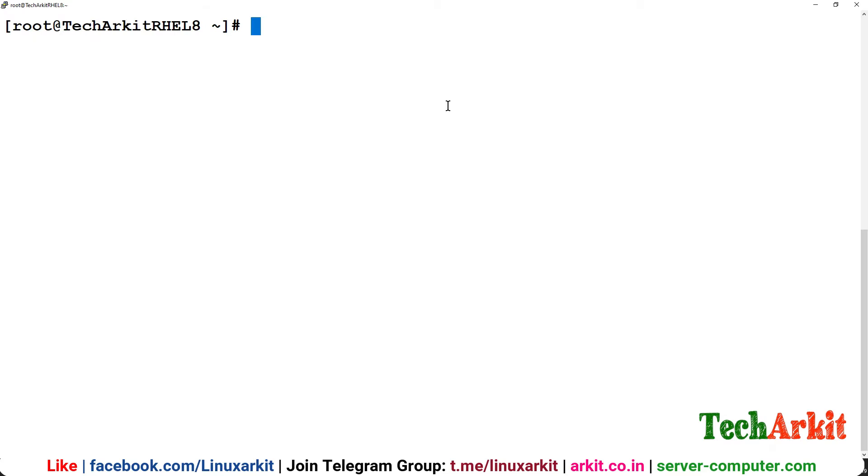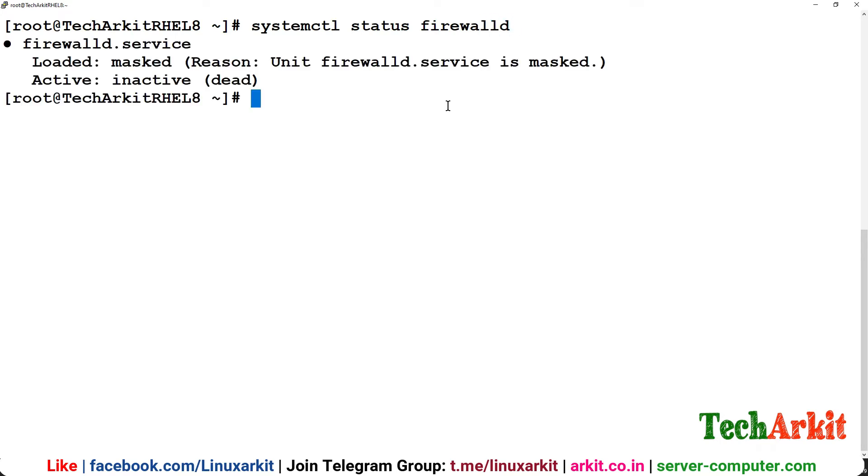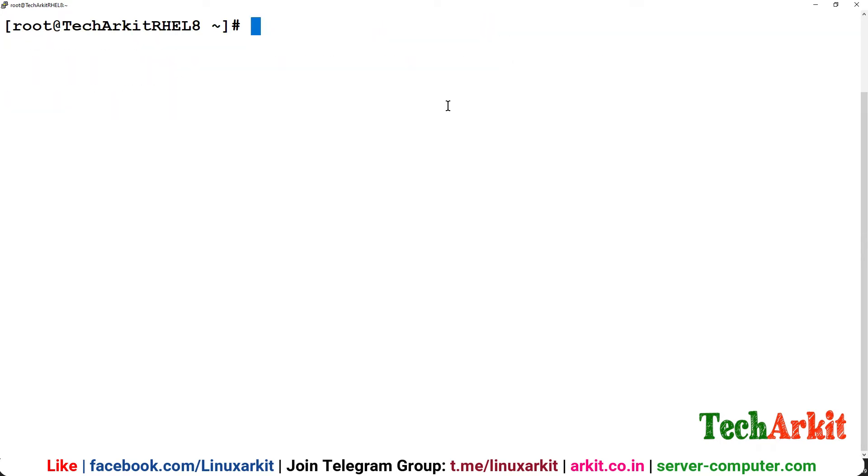The package installation is complete. All the required packages have been installed. Now you can verify whether the firewall is started or not. The firewall has been stopped and masked, so no need to write any firewall rules here.